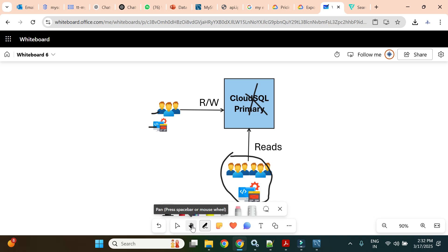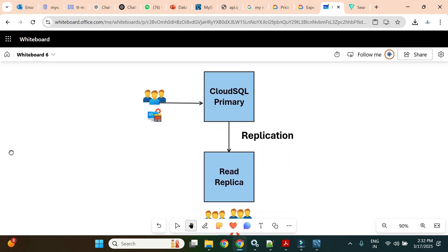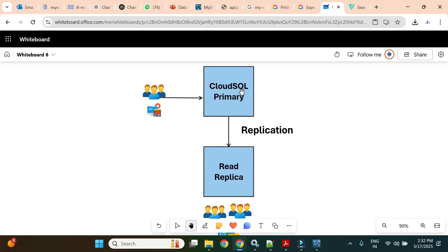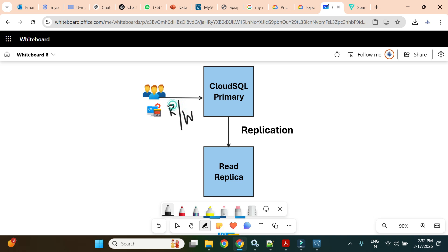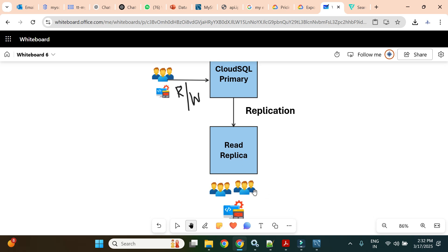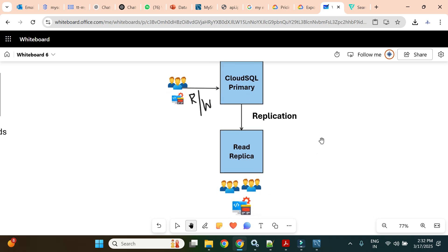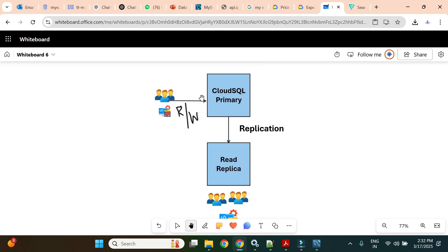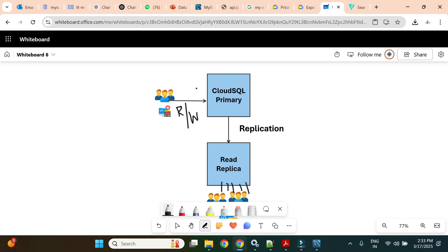Here is how read replicas work. We have a primary Cloud SQL instance where users perform read and write operations. There is a secondary instance — the read replica — on which only read operations can be performed. Data from the primary replicates to the replica in near real-time. Read-only users connect to the replica instead, so the primary database does not get overloaded.